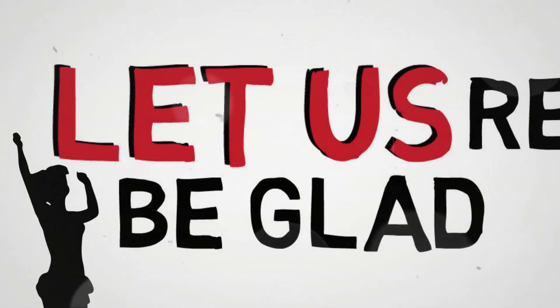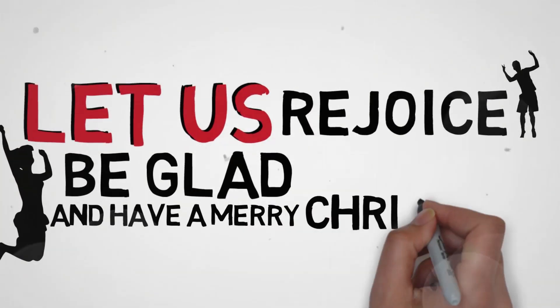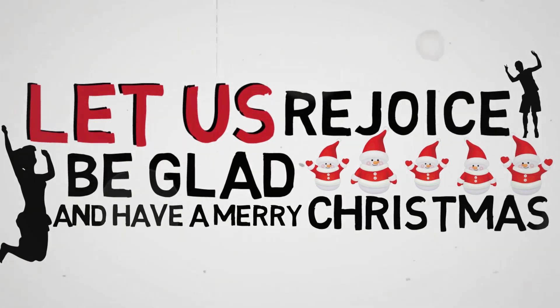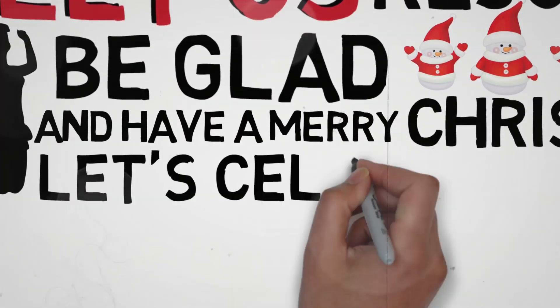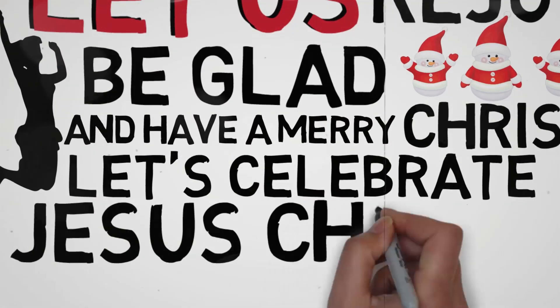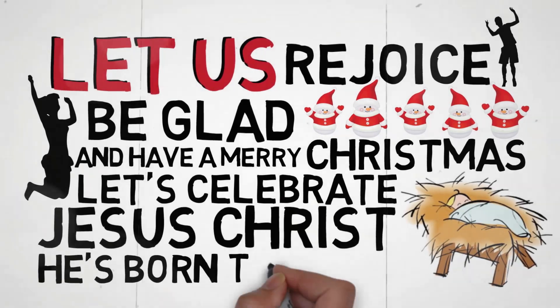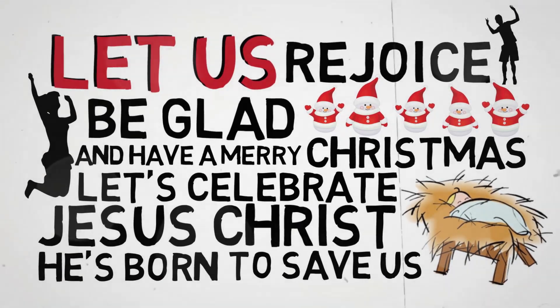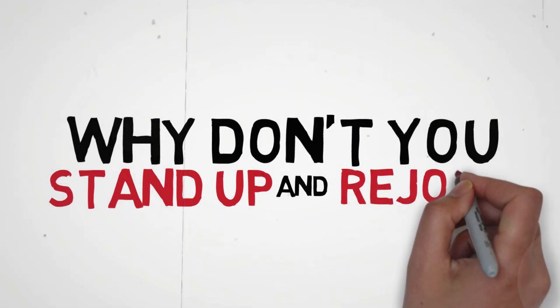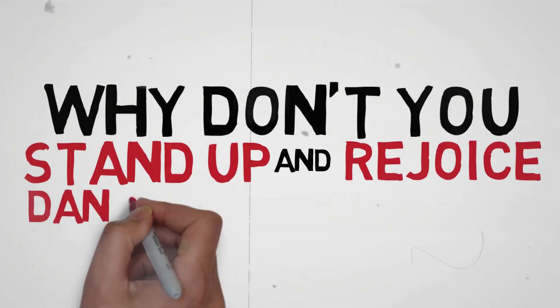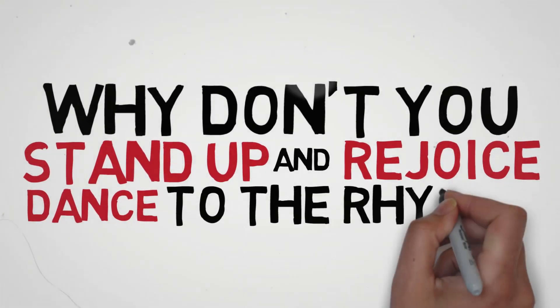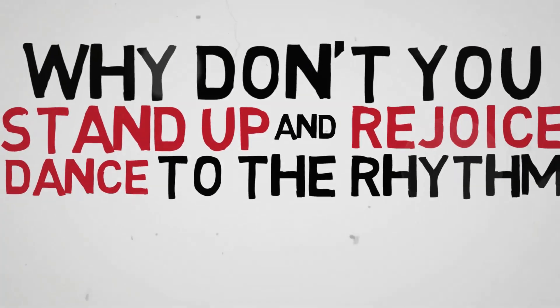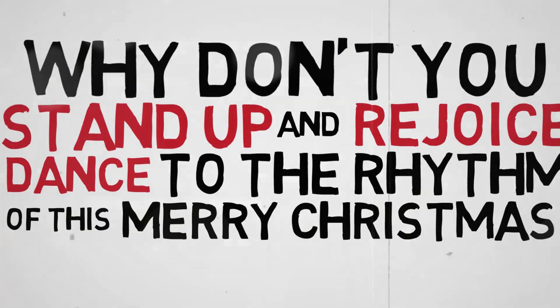Let us rejoice, let us be glad and have a merry Christmas. Let's celebrate Jesus Christ, He's born to save us. Why don't you stand up and rejoice, dance to the rhythm of this merry Christmas.